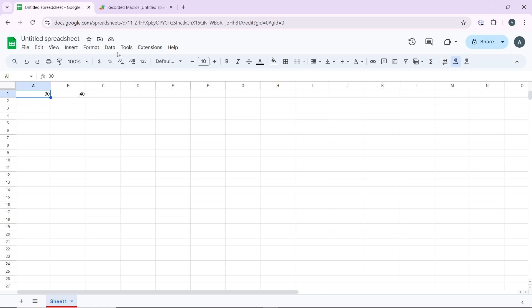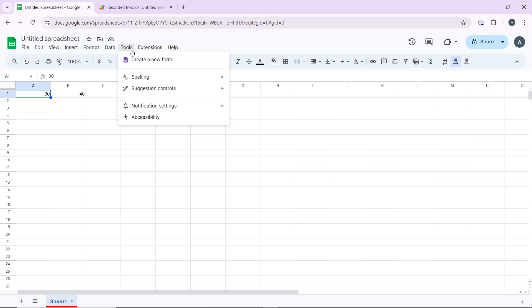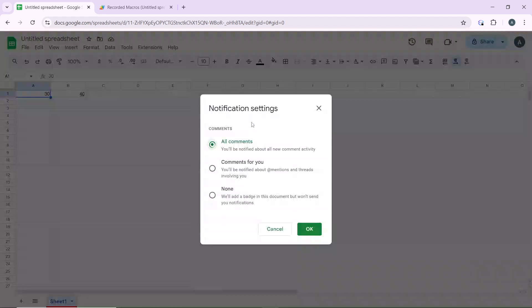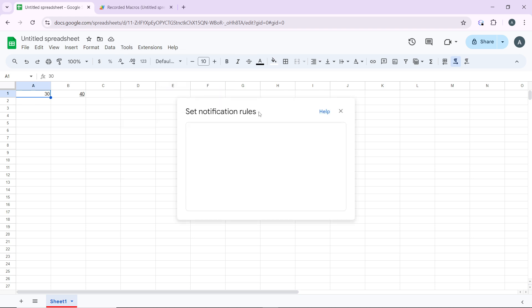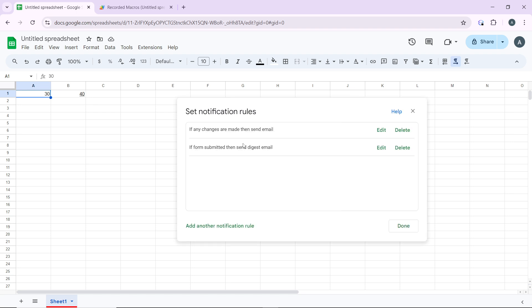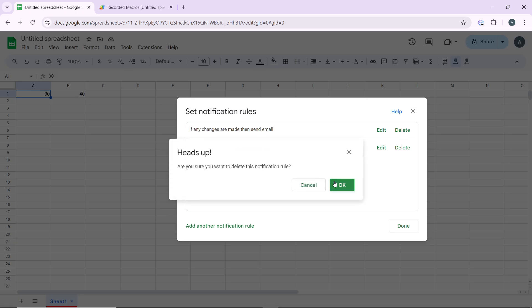You can also manage notification rules. Go back to Tools, go to Notification Settings, and you can click on Edit Notification to manage the notifications that already exist. To modify or remove a rule, click Edit next to the rule you want to change, or click Remove to delete it.